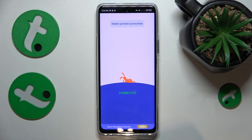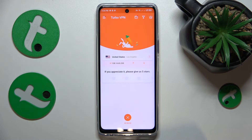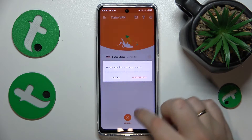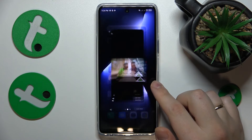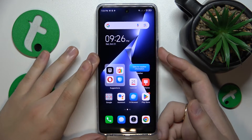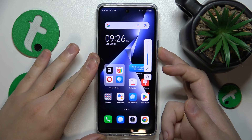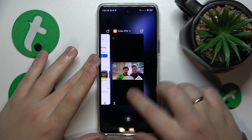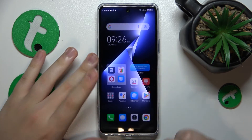In order to turn the VPN off, all that you need to do is tap over here and select Disconnect. And that'll be it. Thanks for watching and bye-bye.